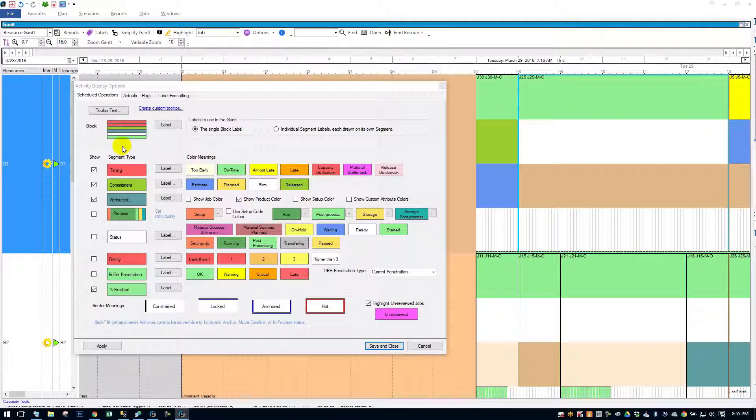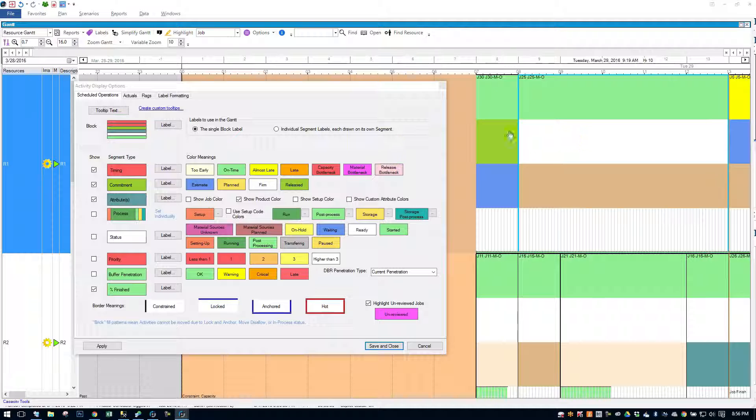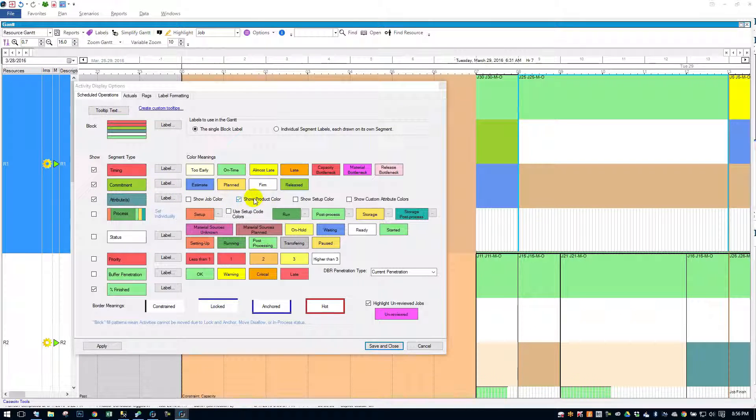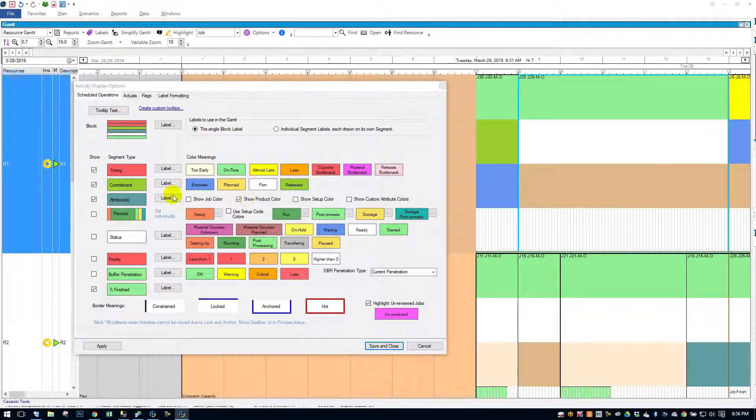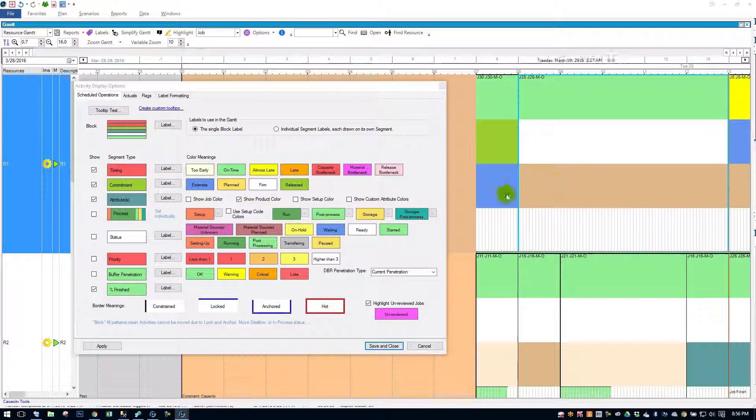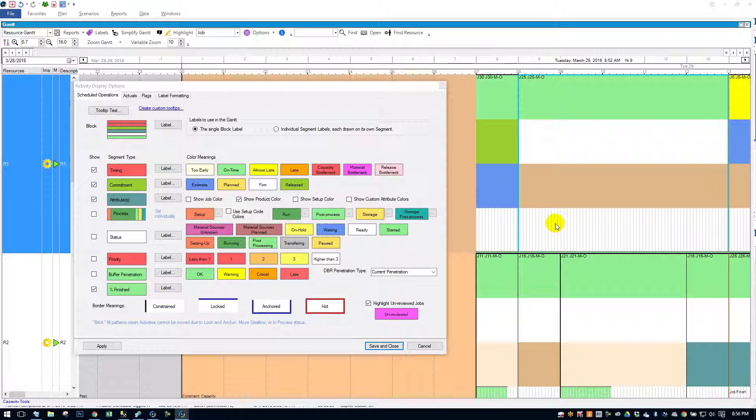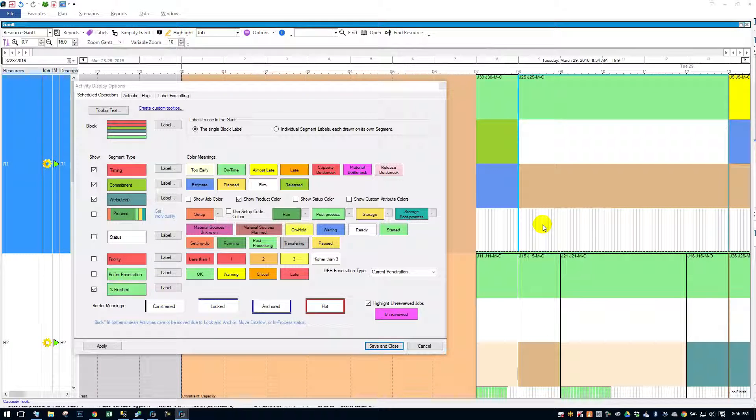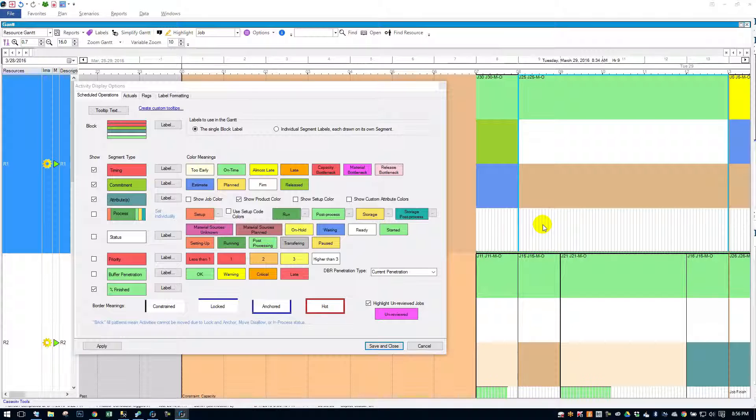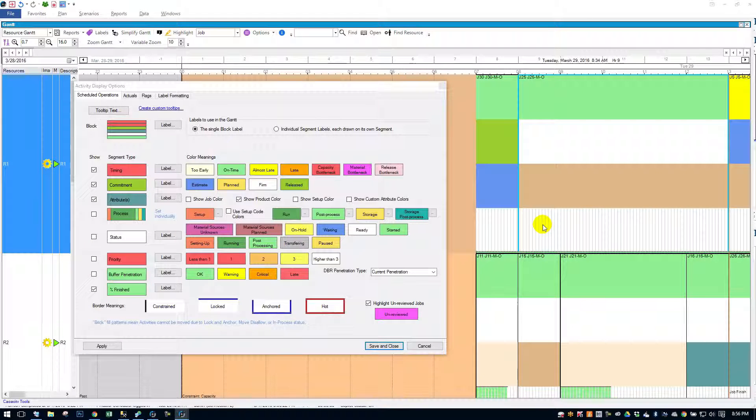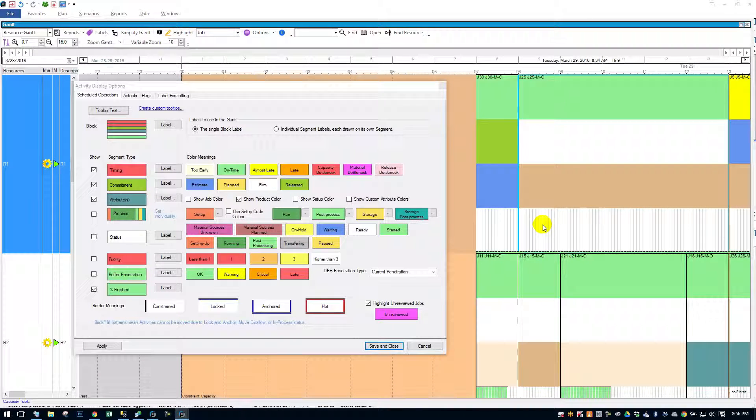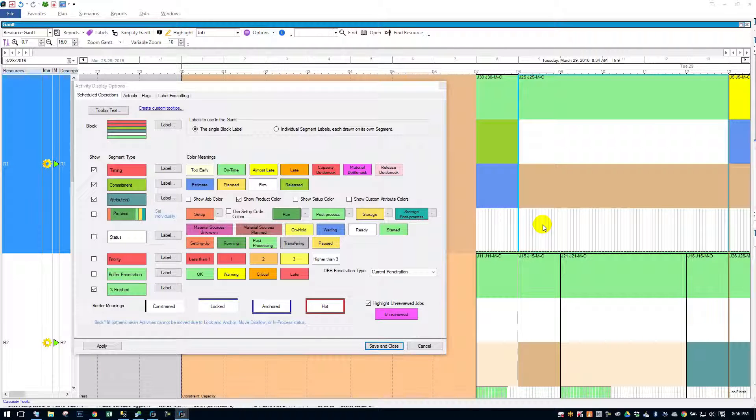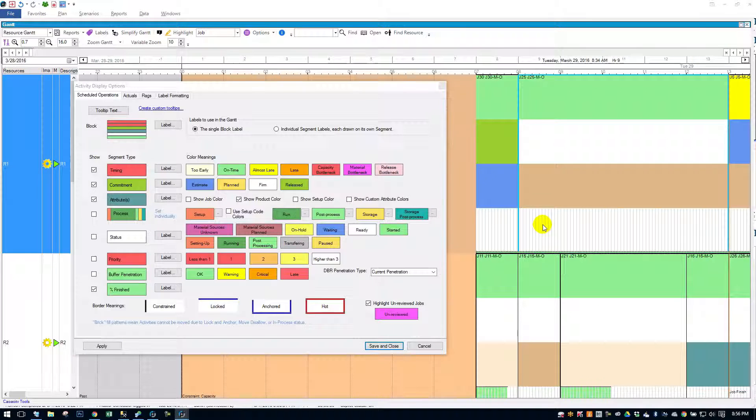So the top band is timing, which is green. The second band is commitment, which is white. I'm showing some attributes. I'm showing product color for my third band, which is this beige color. And then I'm showing my percent finished at the bottom here. So let's just go through each segment type and then we'll get into the Gantt labels and some other options that you have.